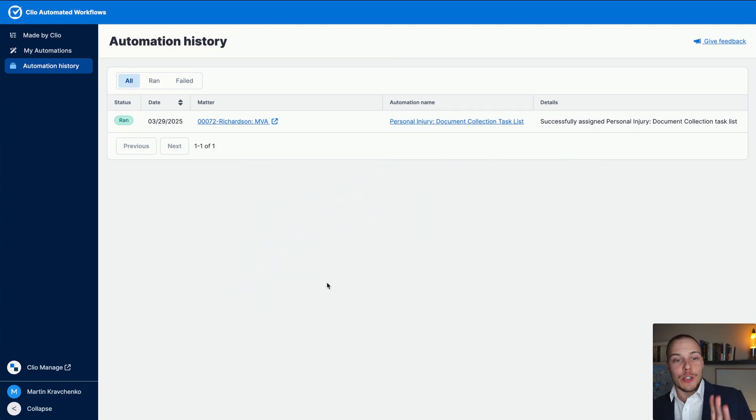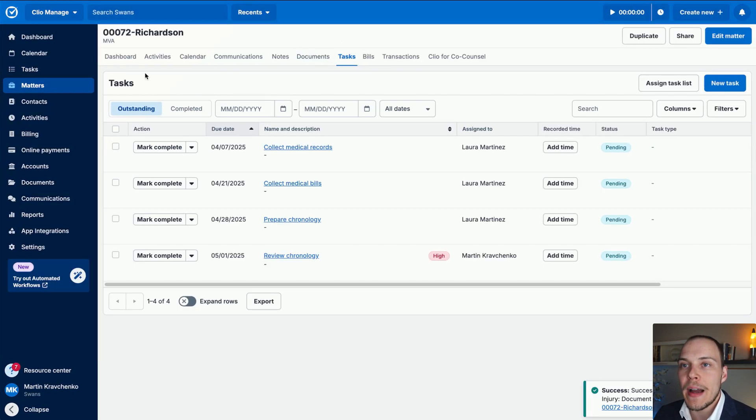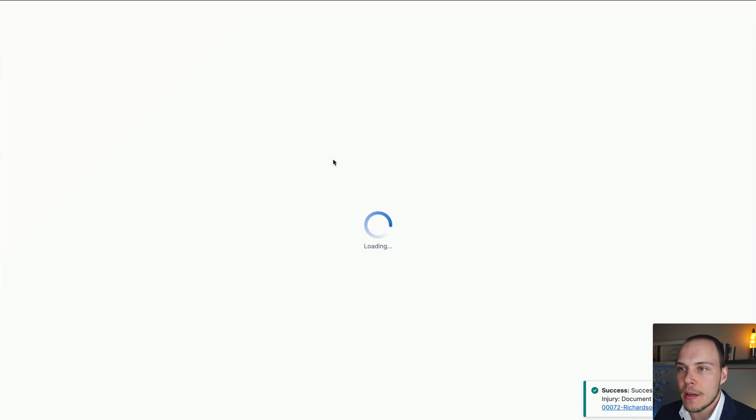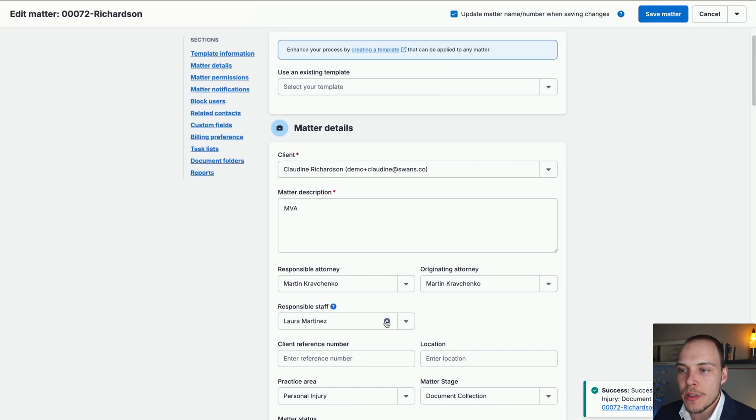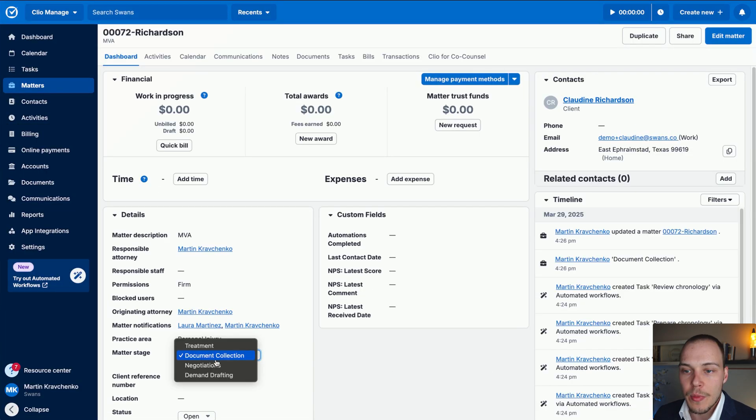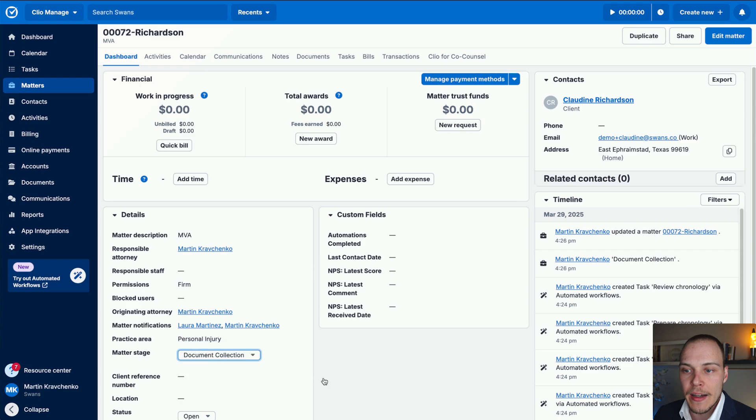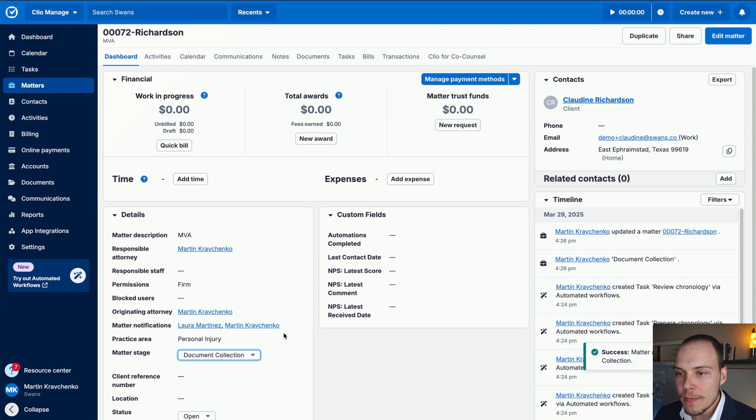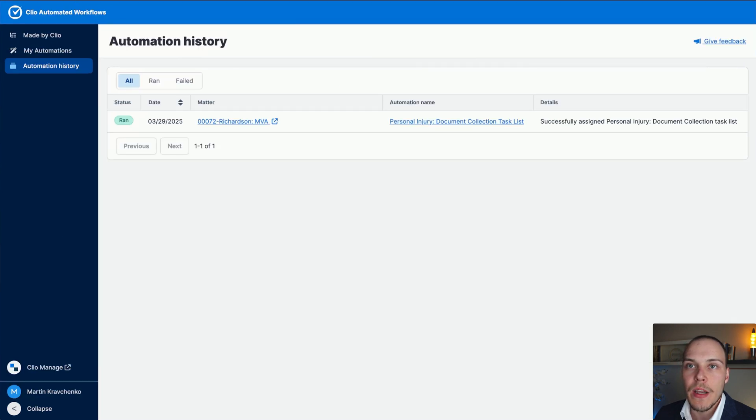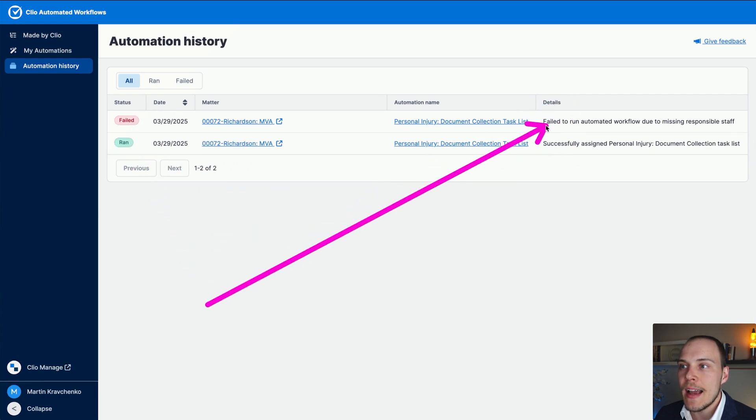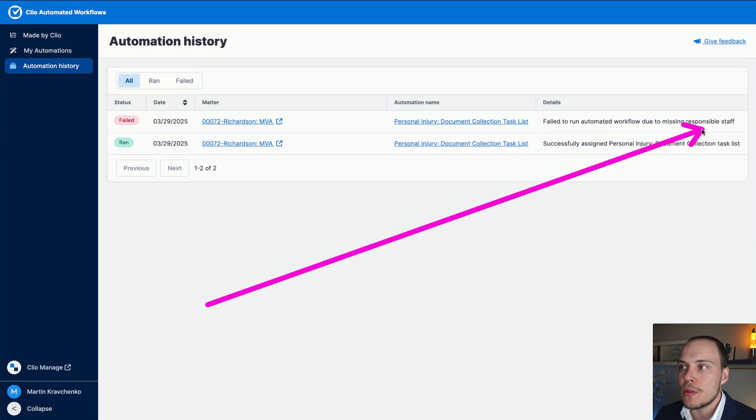Let me actually now show you what would happen if the automation were to fail. So let's go back to our matter over here, click edit matter. And what I'm going to do is I'm going to purposefully remove the responsible staff, we know that automation depends on it. And we will move the matter back into treatment. So now when we update it into document collection, that automation will run. And as you can see, error failed to run automated workflow due to missing responsible staff. If we now refresh our automation history, we'll see that we have this failed execution over here. And we have the details failed to run automated workflow due to missing responsible staff.